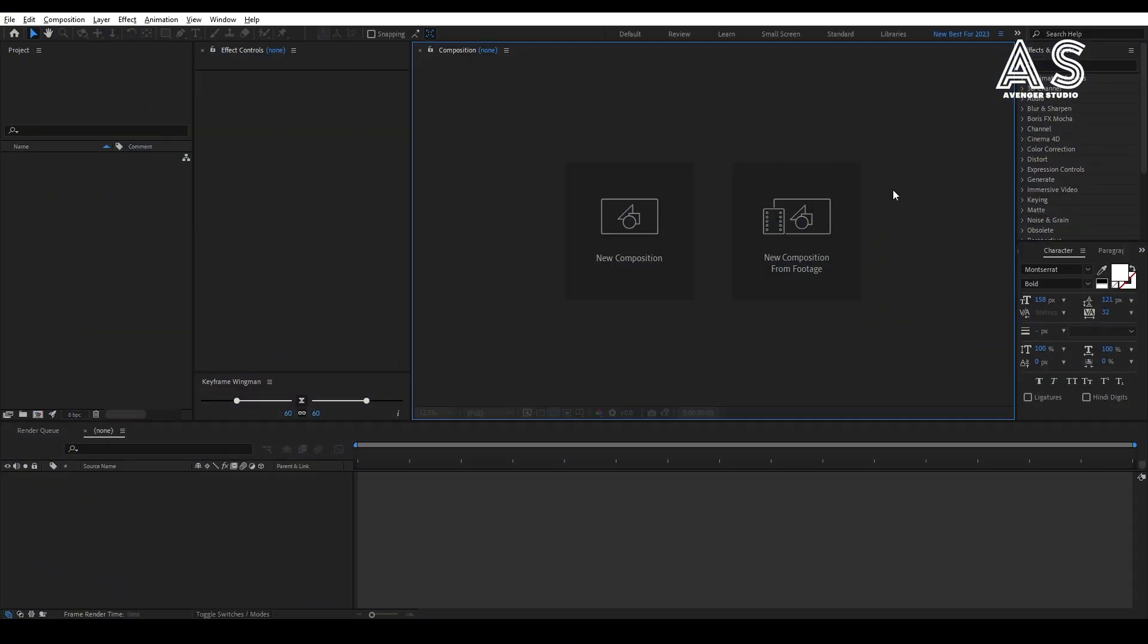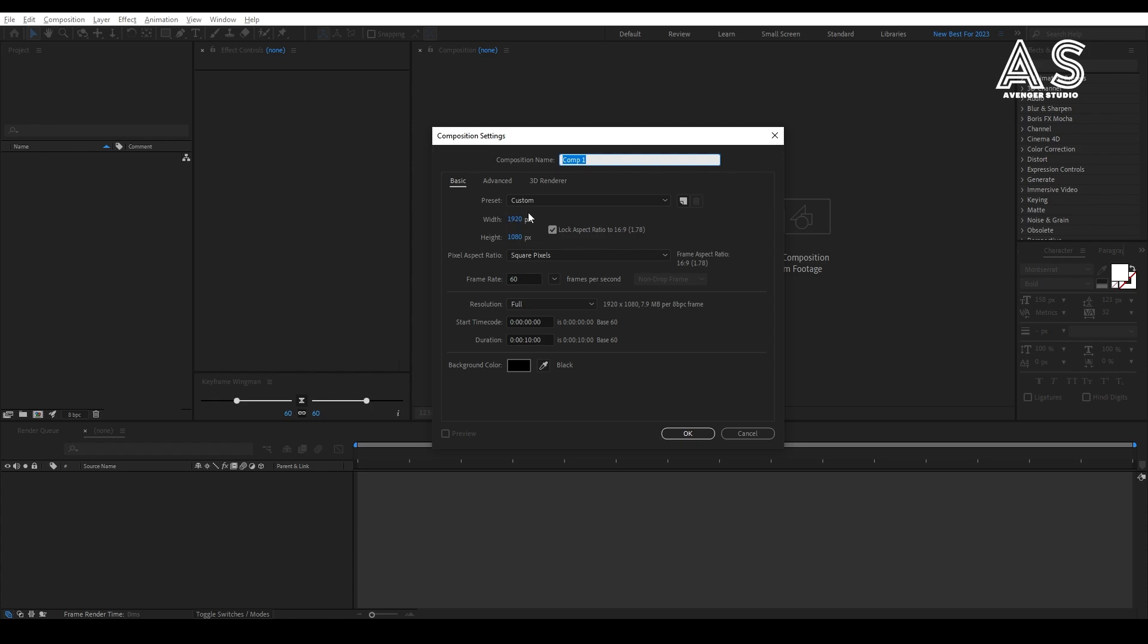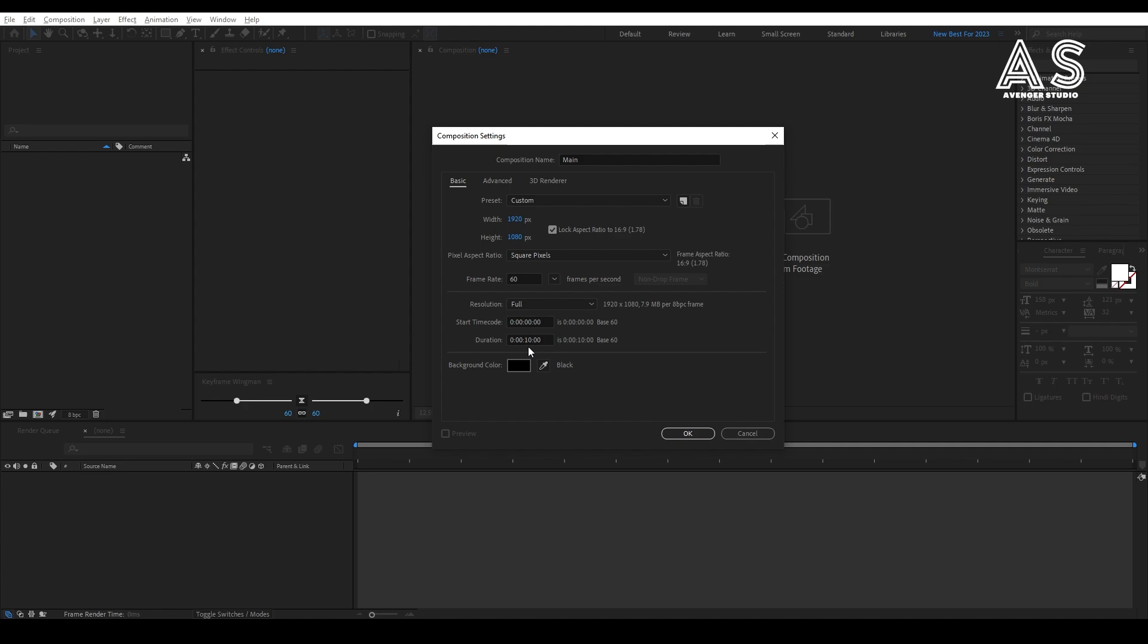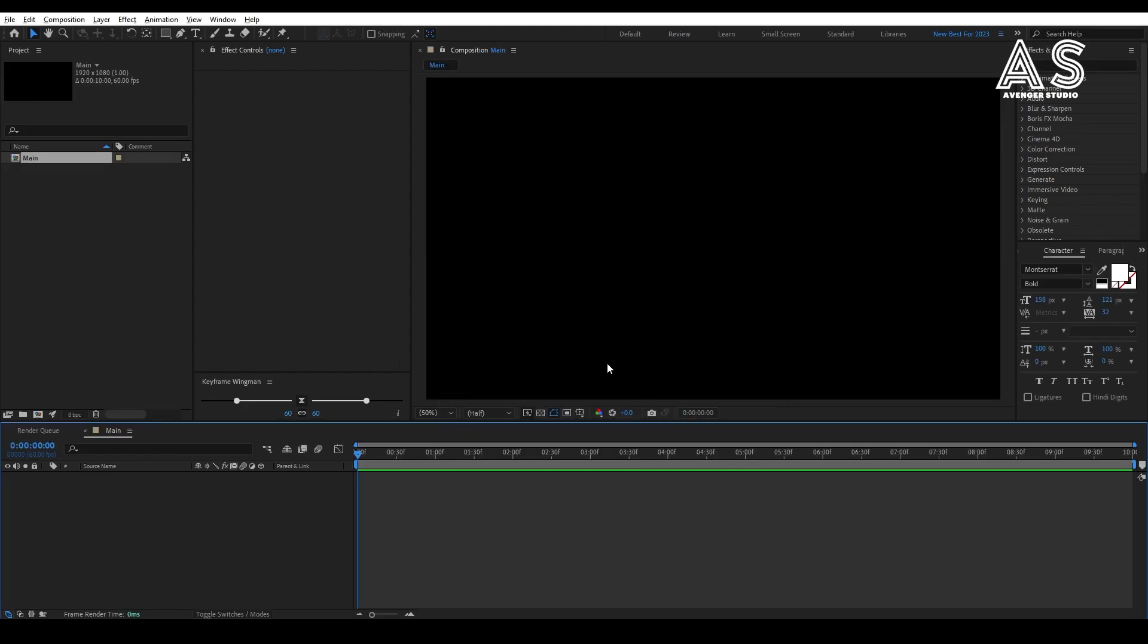Let's create new composition, name it main, keep the resolution to 1920 by 1080p, set the frame rate to 60 fps, time to 10 seconds, then simply press OK.